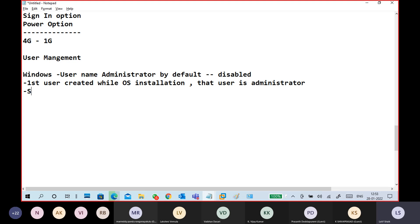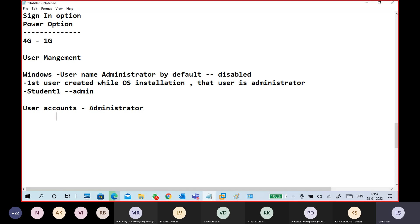In my case, I created a user called 'Student One,' so my administrator is Student One. The default administrator account with the username 'Administrator' is disabled. You can enable it if you want, but by default my administrator is Student One only. There is a little bit of confusion because 'administrator account' and the 'Administrator' username are different things.